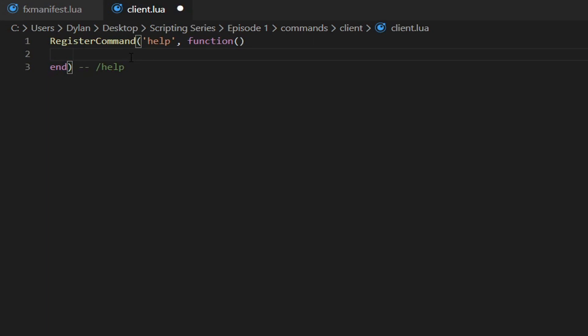Inside this block is what's going to be run when the command is triggered. If we type '/help' on our server we want it to reply with a message — something like 'join the Discord for help'. To do that you need to use a trigger event. For now just type 'TriggerEvent' and then in quotation marks type 'chat:addMessage'.